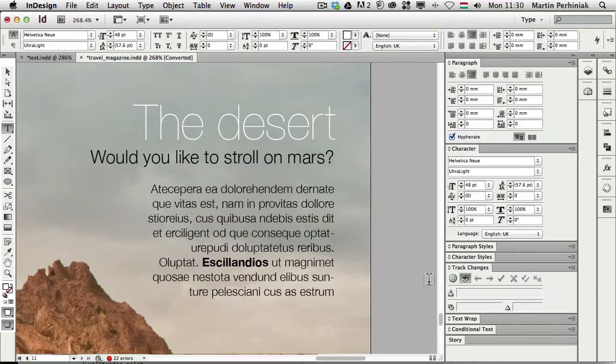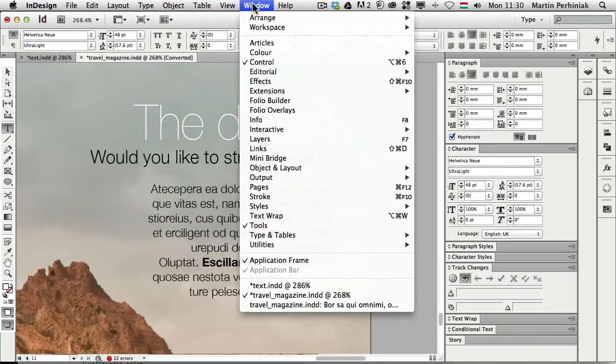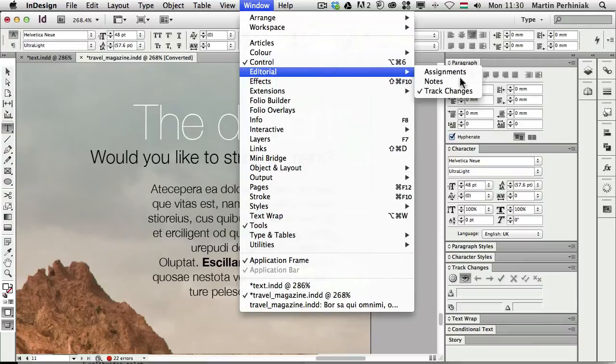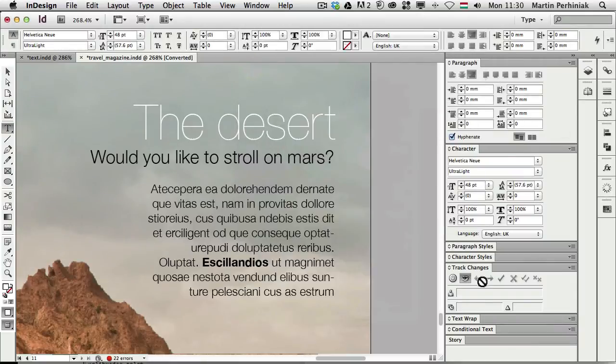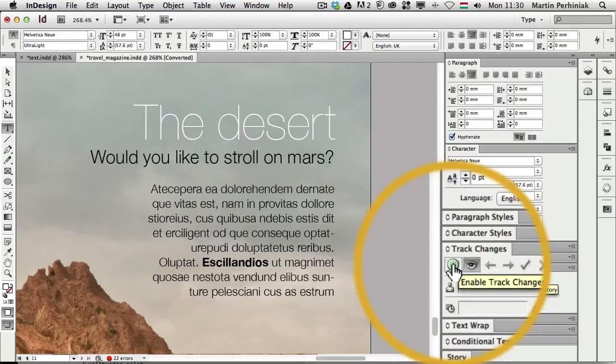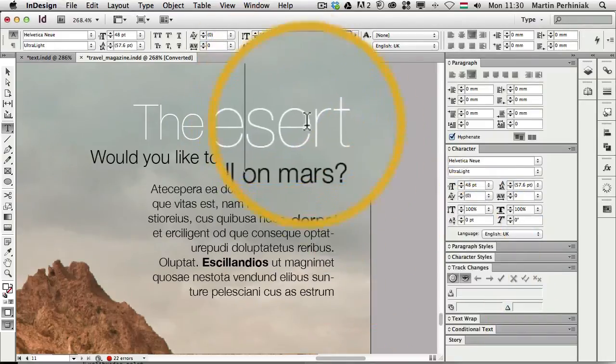By the way, if you don't see the Track Changes panel, that's because you have to go to the Window menu and choose Editorial Track Changes. So once you have this panel, you can use this option to enable the Track Changes in the Current Story.